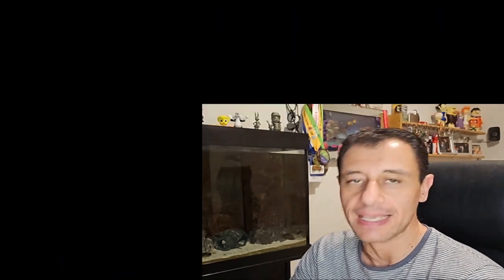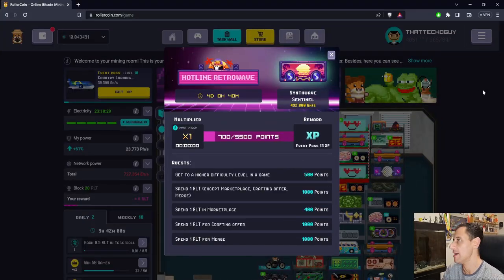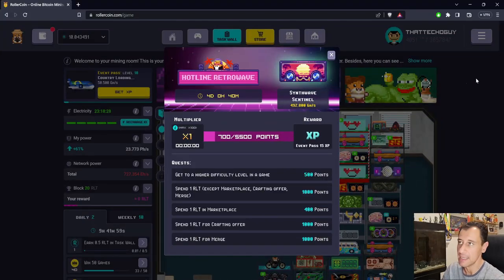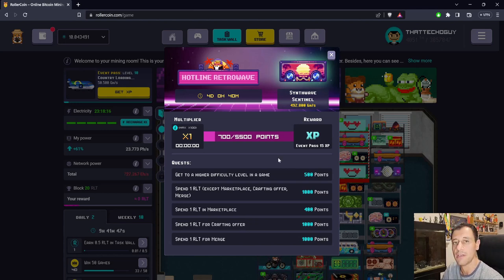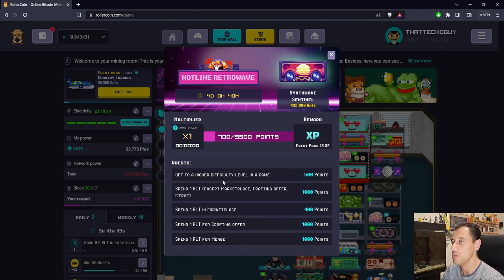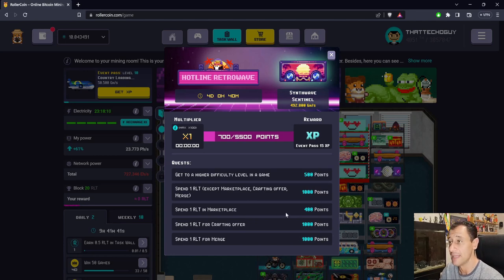For those who have seen my RollerCoin videos before, you're used to the progression event videos. When they come out, I like to do a short recap of what the progression event is about, including all the rewards and miners offered. This time around, it's the Hotline Retrowave progression event. Here on my screen, you can see the quests you complete and the points you get for each quest.